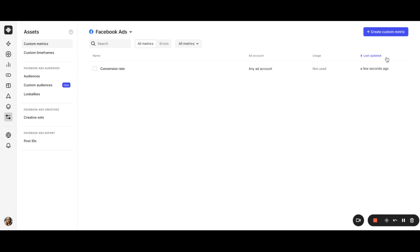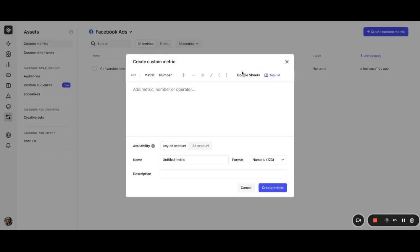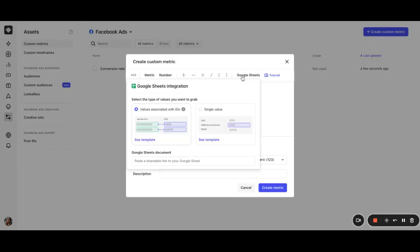You can also create a custom metric based on Google sheets. So if you know how to populate a Google sheet with your data, you can then build custom metrics based on it and use those in your automation rules for Facebook, Google, Snapchat, and TikTok ads. We also have a separate video for it. You can find the link to it in the description of this video.